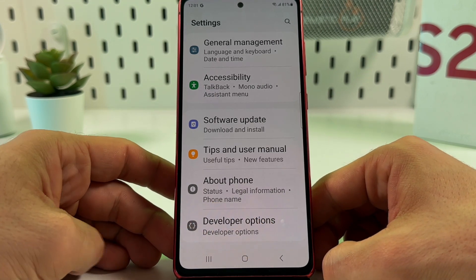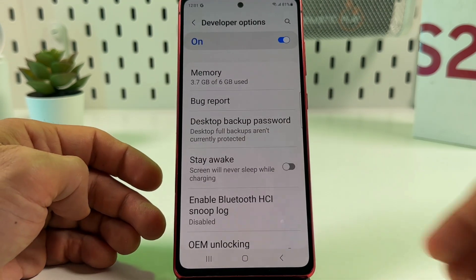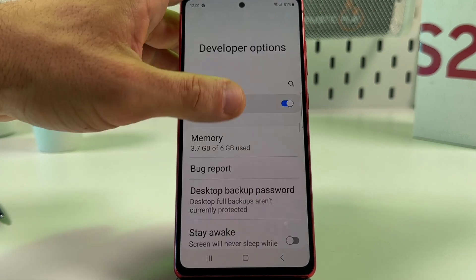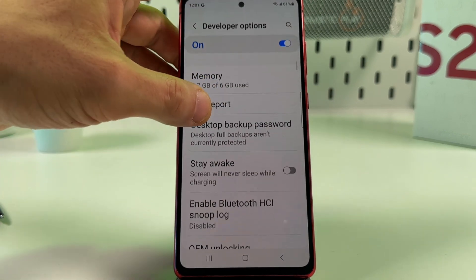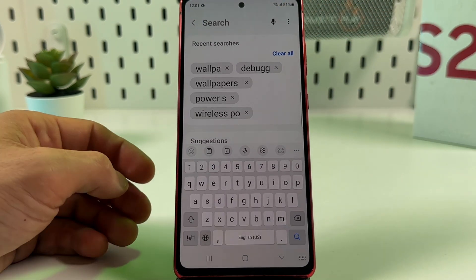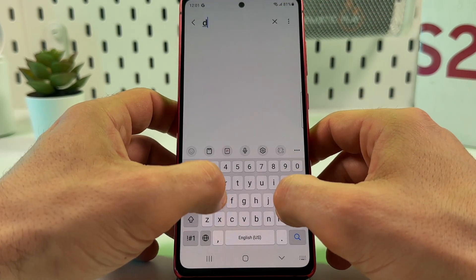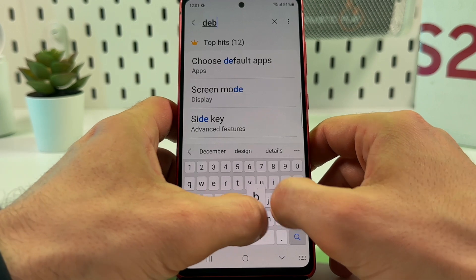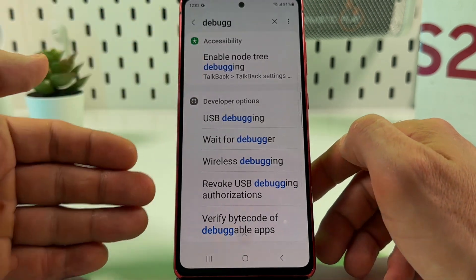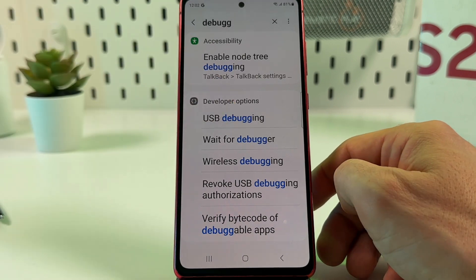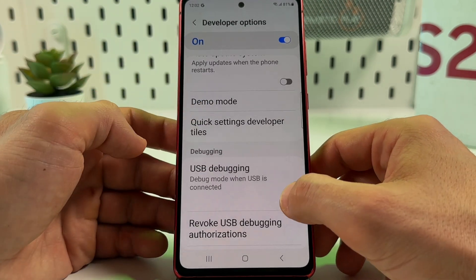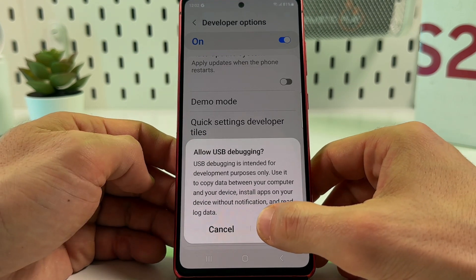Go back to the main Settings menu and scroll all the way down — here we see Developer Options. Go into Developer Options. The most convenient way to find anything here is to use the search bar: tap the search icon in the top right corner and start typing 'debugging'.